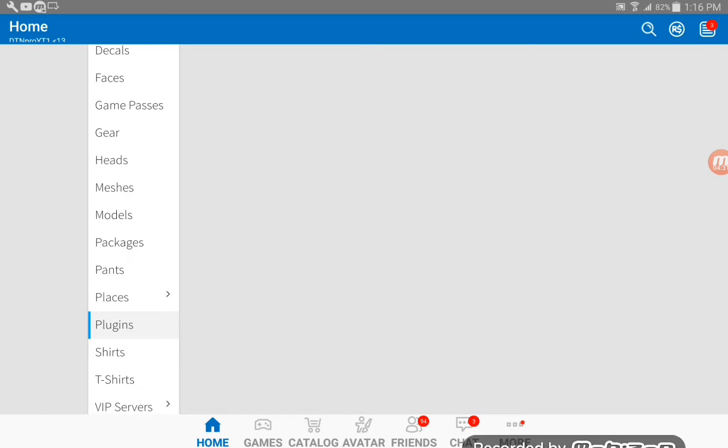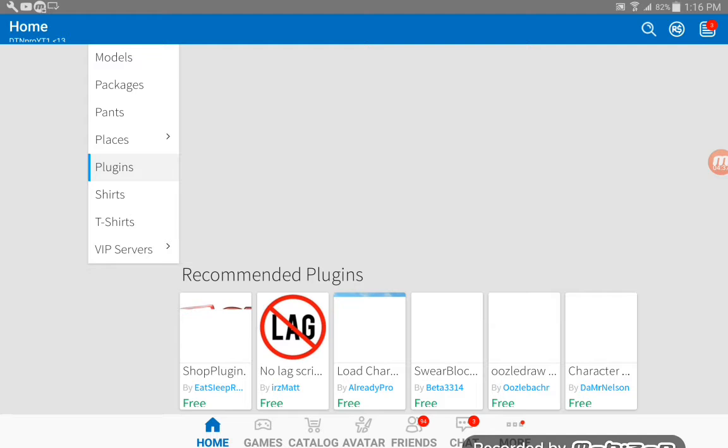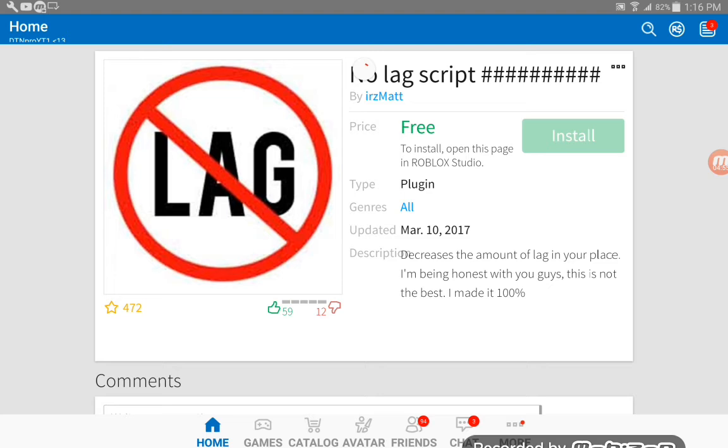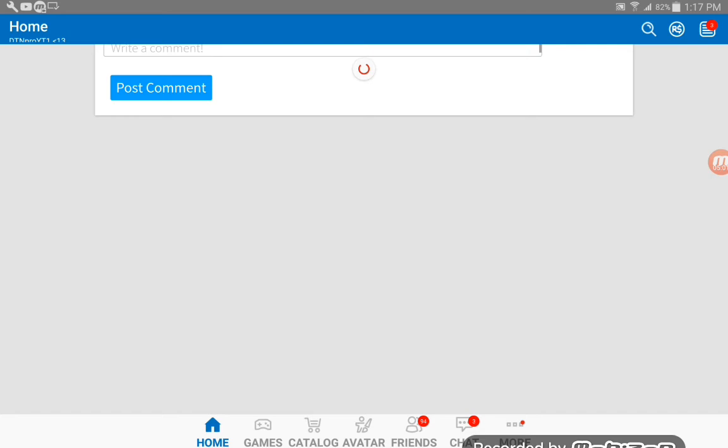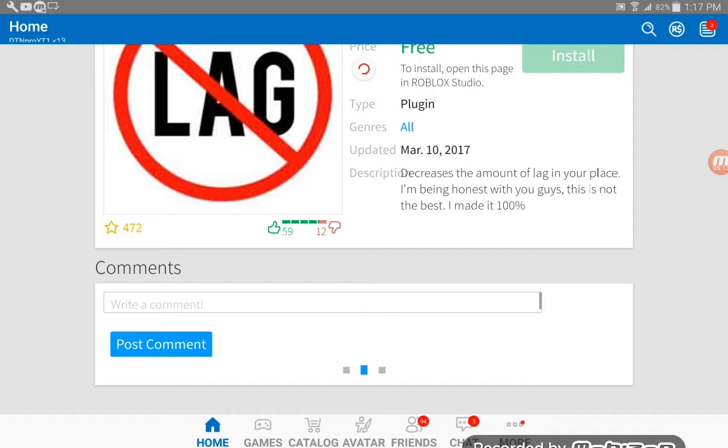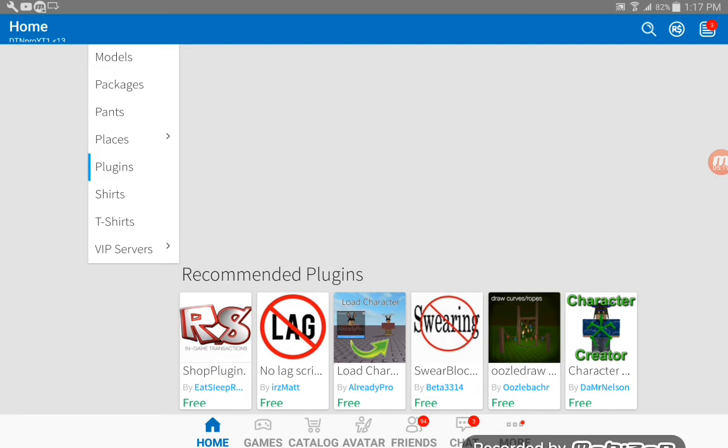I had like an Assassin VIP server but it ran out of data. Plugins, lag no lag. Should I buy this? This thing cancels lag, decreases the amount of lag in your place. I'm being honest with you guys, this is not the best. I made it 100%. So this thing will make your game not laggy anymore. It's off sale for some reason.